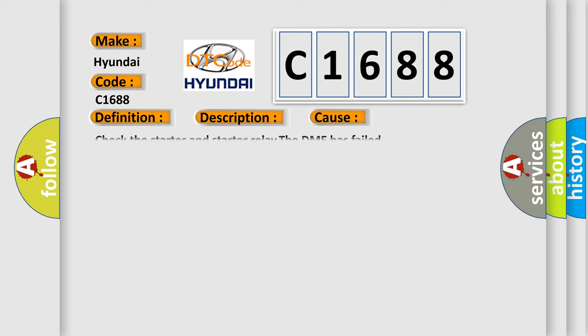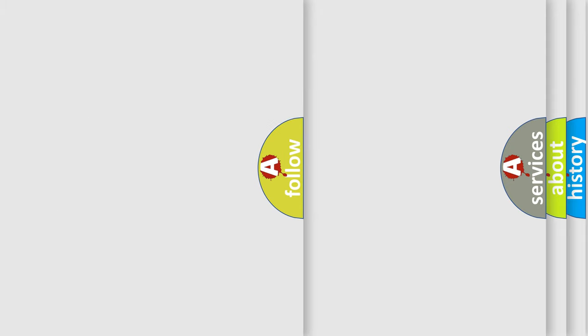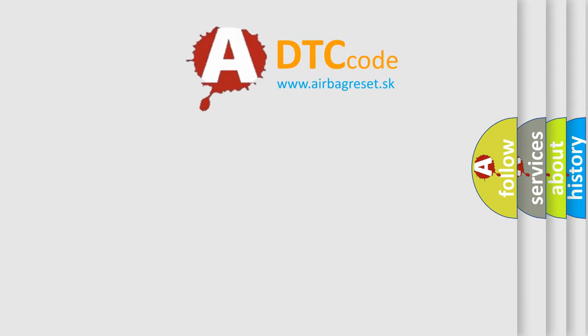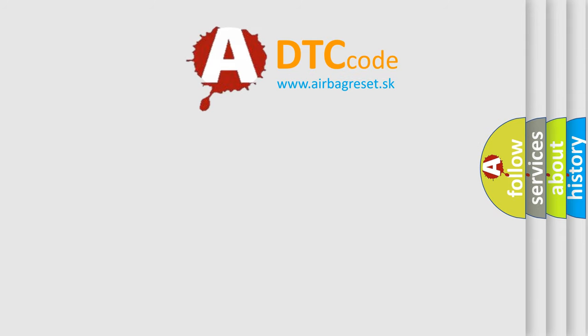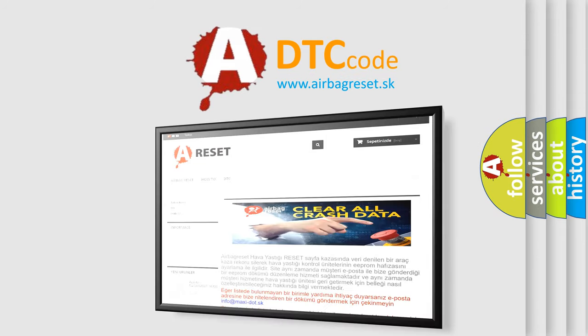This diagnostic error occurs most often in these cases. Check the starter and starter relay. The DME has failed. The airbag reset website aims to provide information in 50 seconds.